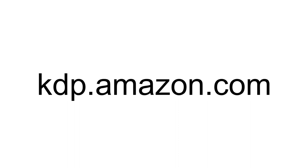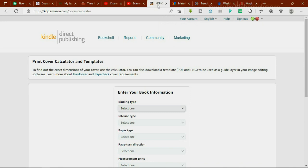Let's head on to the last website for today — kdp.amazon.com/cover-calculator. I'll be leaving all these websites in the description below, so do check them out. This final website is very good for book cover designers. Whether it's an e-book or a hard cover book design, if you are a book cover designer, I'd recommend this website for you.